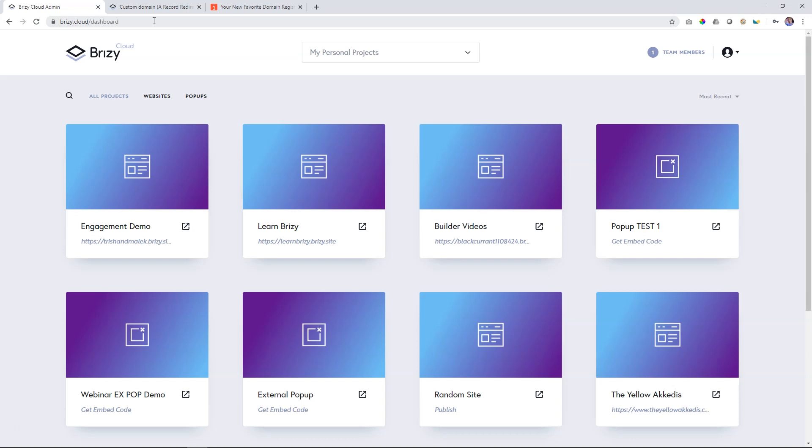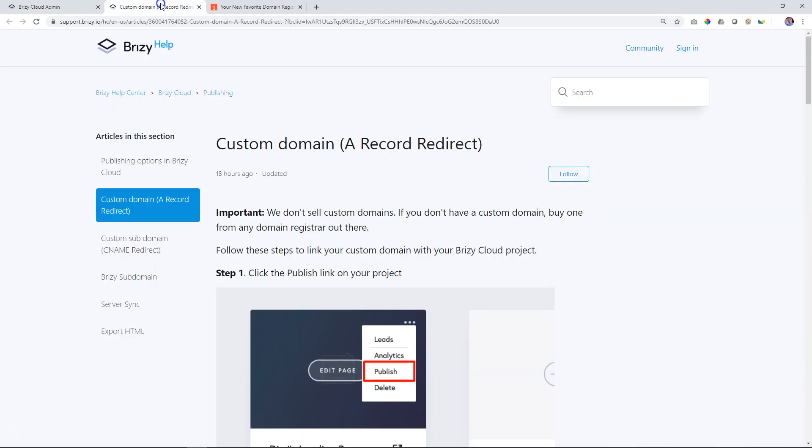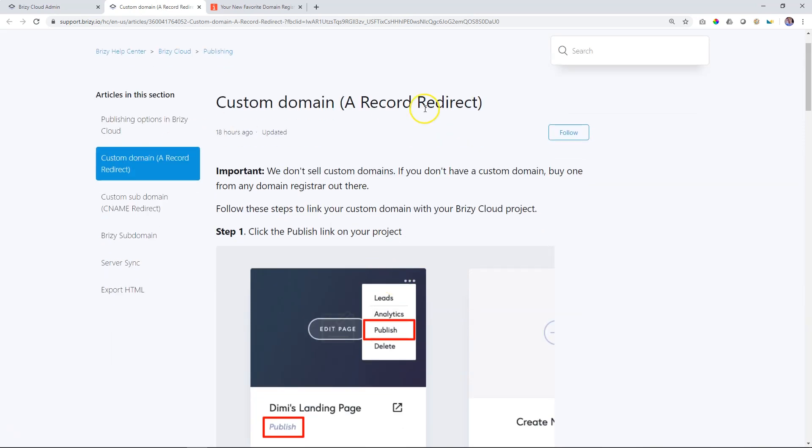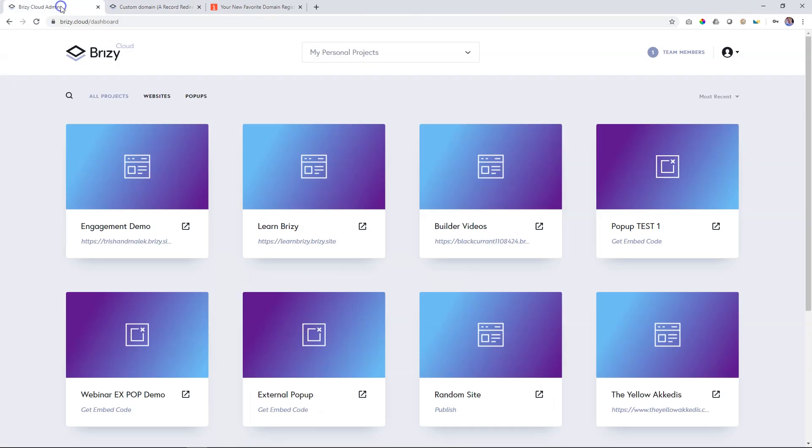If you are a non-techie like me, I urge you to watch this video carefully and also to go over to the link that I will provide in the description below for our help documents on the custom domain, A Record Redirect. Go through it carefully, follow the instructions in this video and you'll be able to set up your custom domain within Brizzy Cloud.